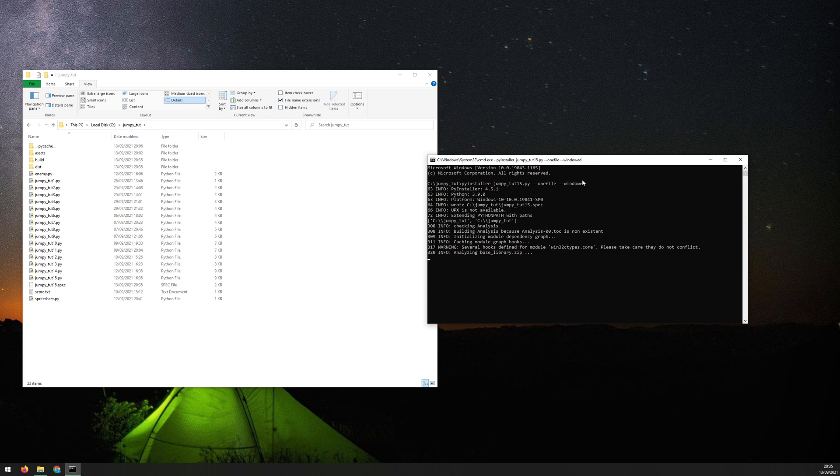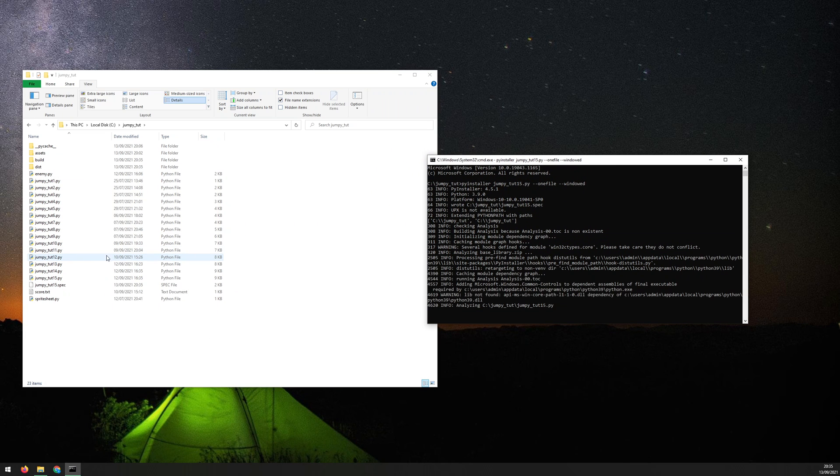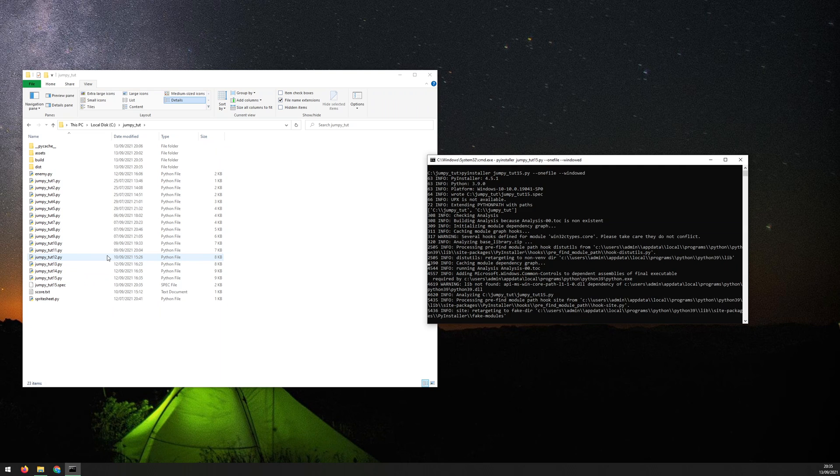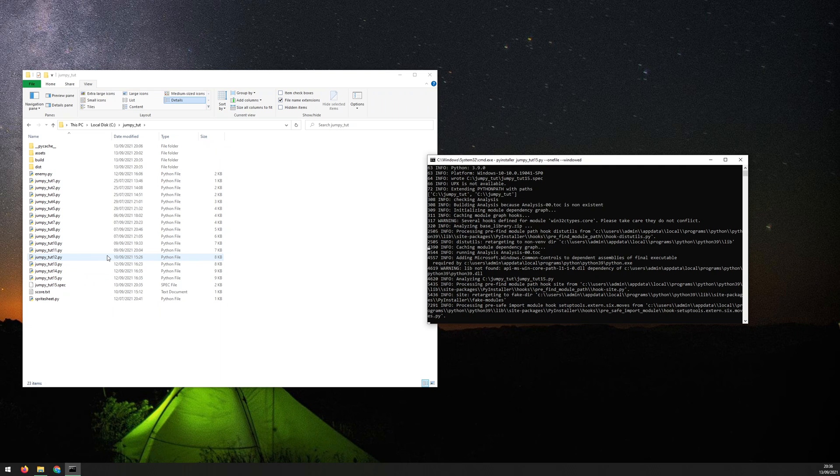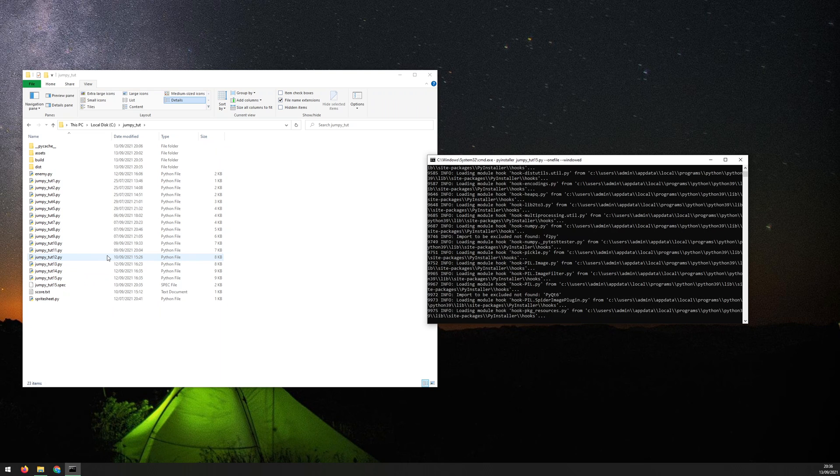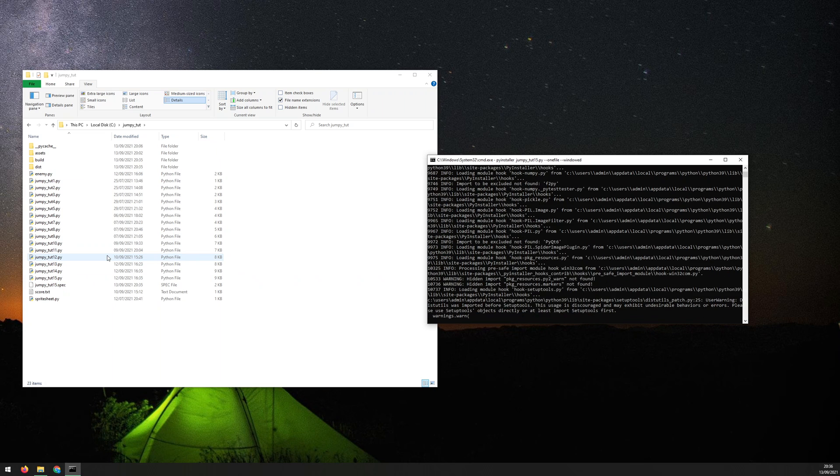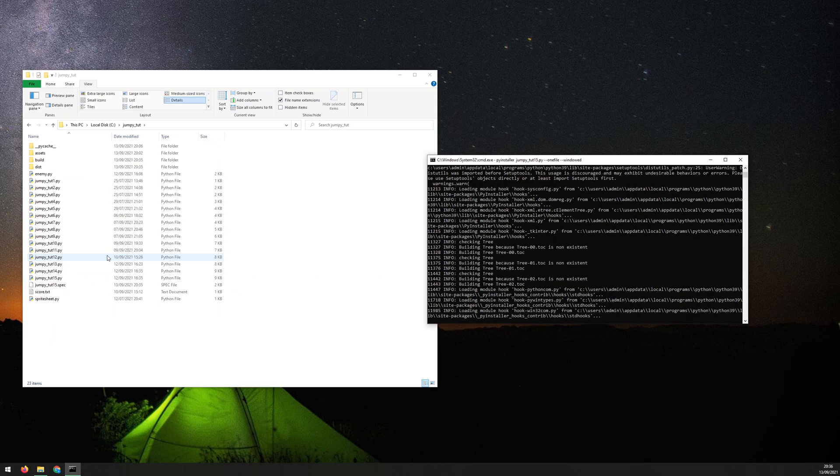And the only difference here is going to be that when I initially ran it, it came up with a console. Now it's going to come up without the console. And that means that it's going to keep whatever error it was that was causing it to shut down.